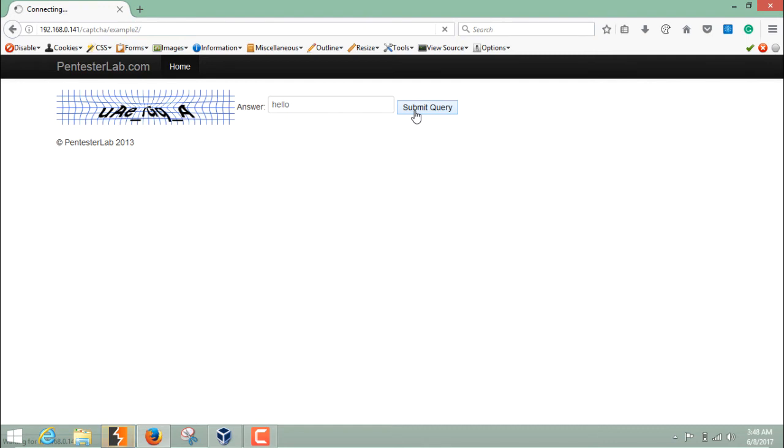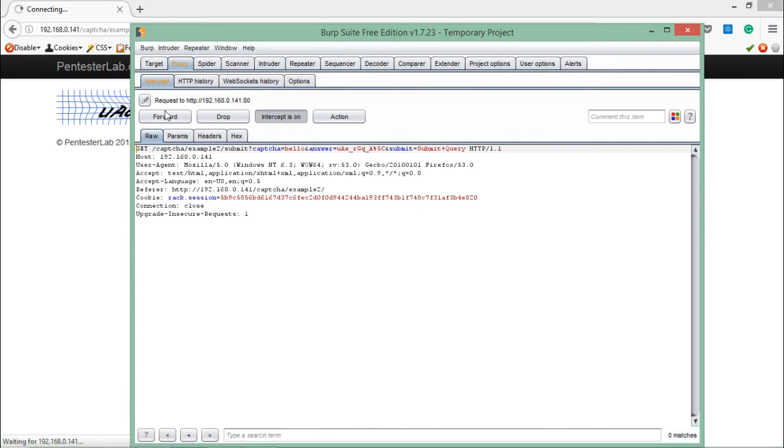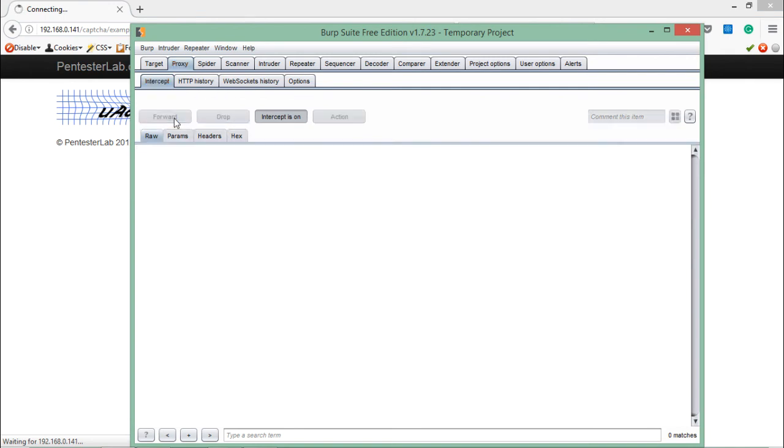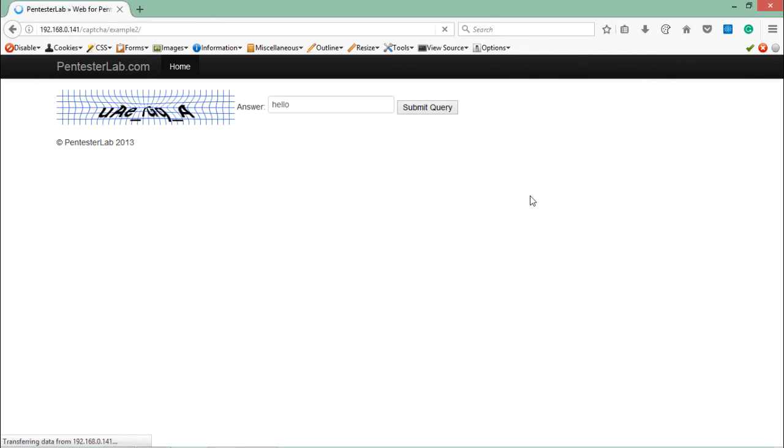Let's try to fill any random query and see what happens. This challenge is very interesting. Here you can see the request for this challenge, Example 2. Now it's taking three parameters: the first one is CAPTCHA, in which we've given our input (hello), and another one is Answer.